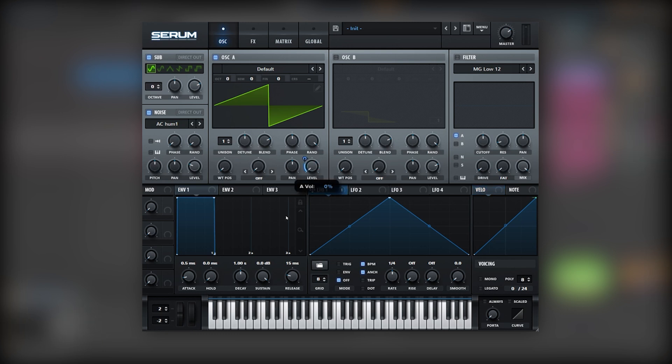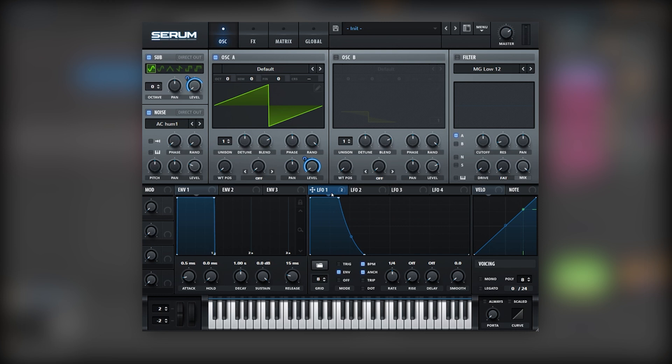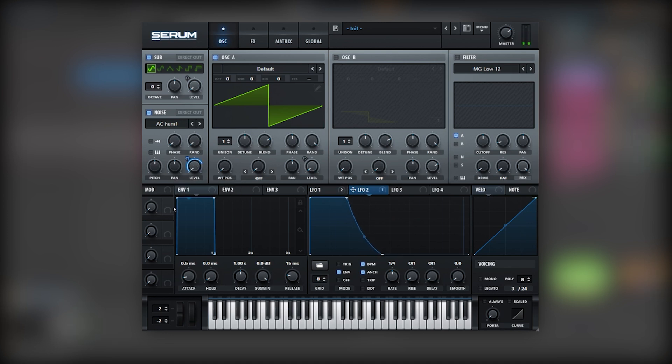So for that I'm gonna map LFO number 1 into the oscillator A and the sub. Like this. Then we're gonna create a shape like this that is very short and plucky. And now for the noise we want to use a similar shape but with a bit of a longer tail. So for that we're gonna duplicate this LFO. And for that we need to hold Alt, click and drag into LFO number 2. And there you go, we have a copy. And so now we can just easily create a longer tail for the noise like this.